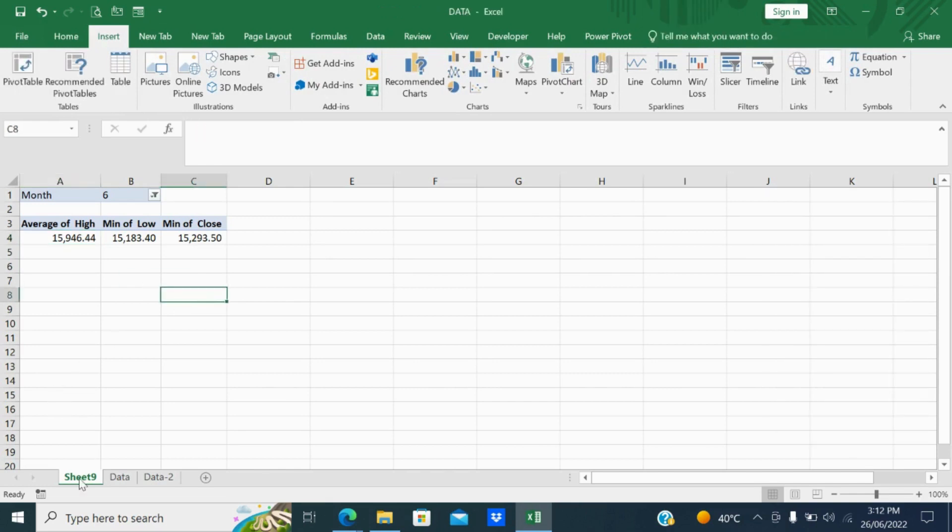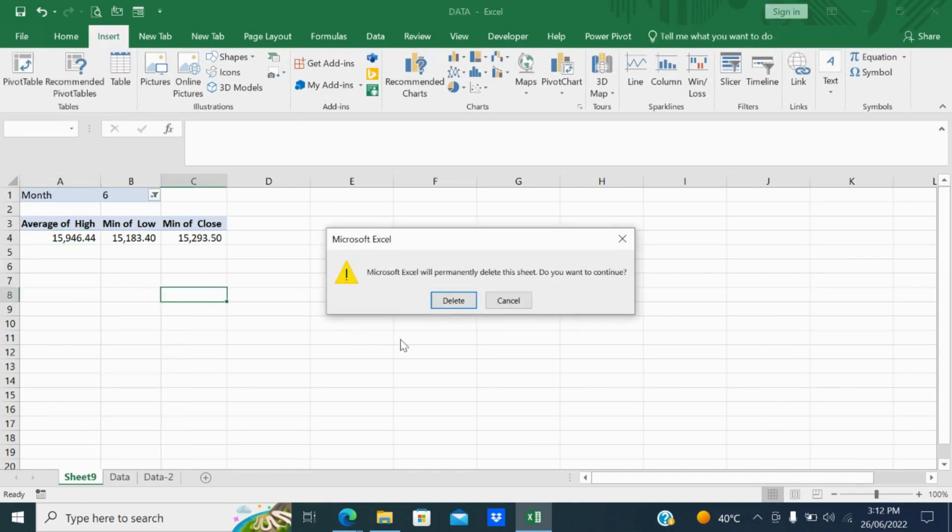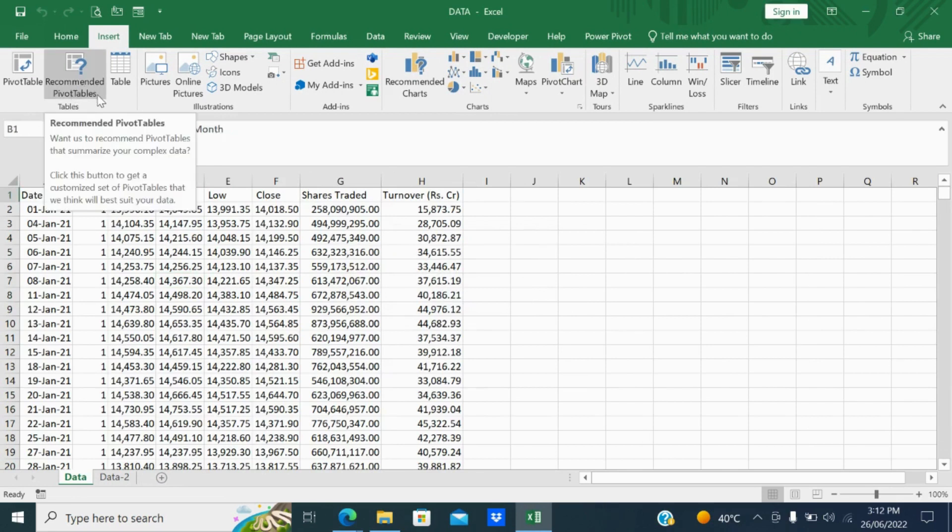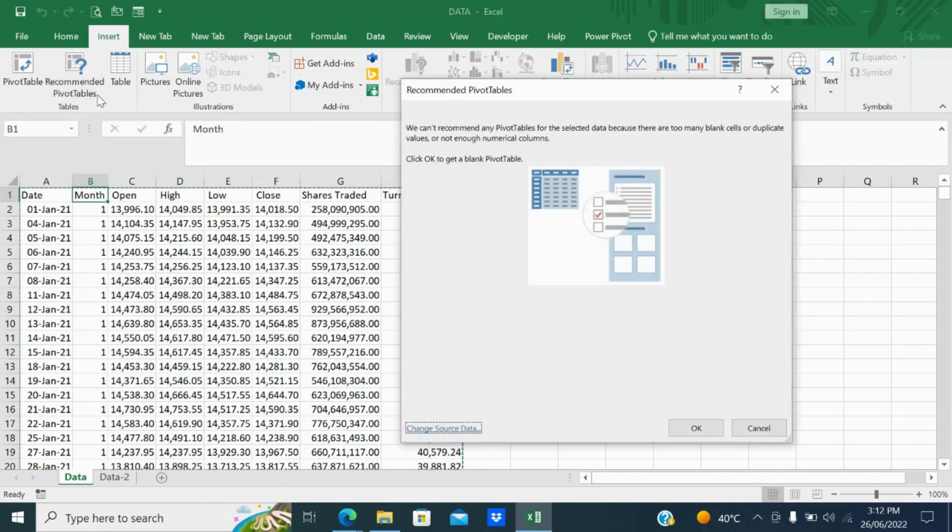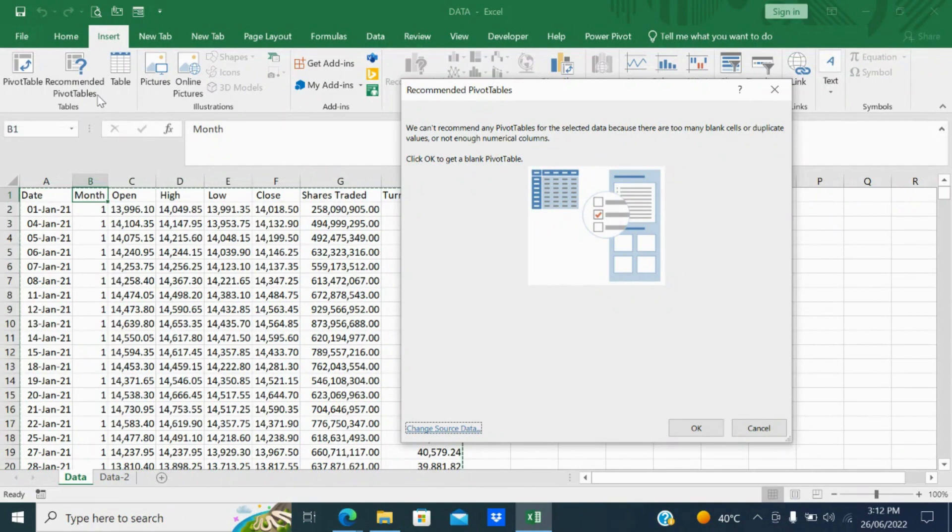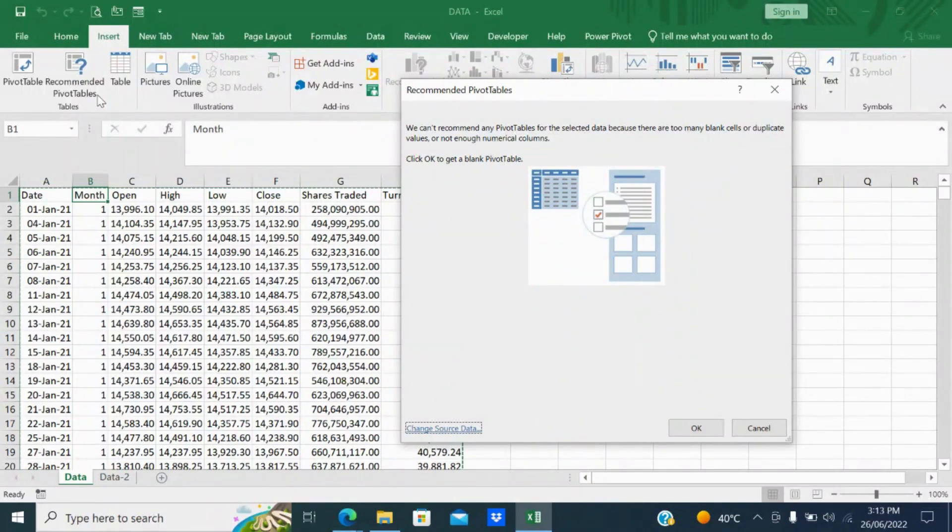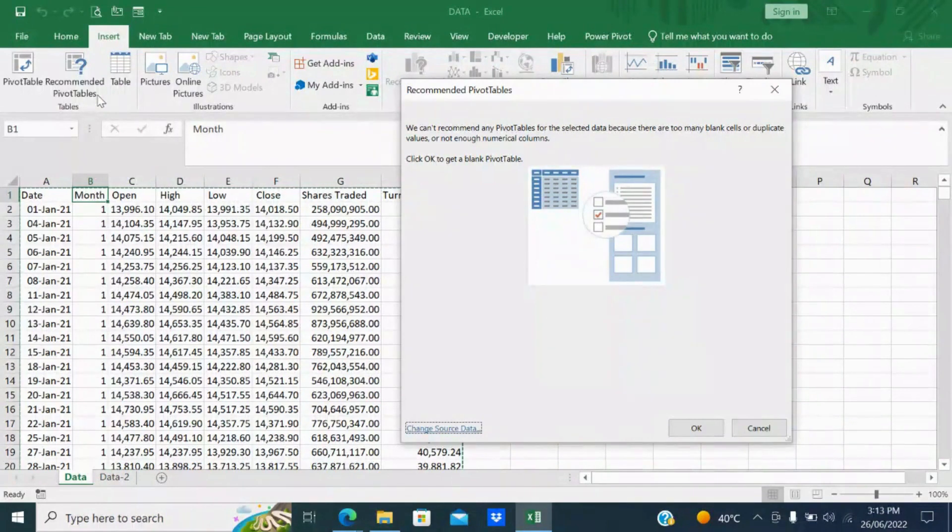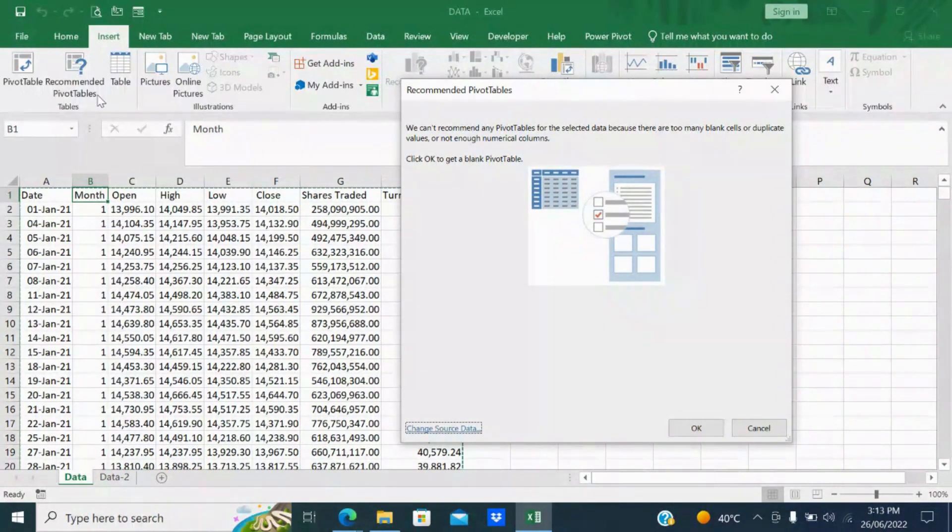Let me come back to the same example. I'll delete this pivot table. Now second feature is recommended pivot table, but in recommended pivot table I cannot apply this here. If I click, see this error will pop up. What it says - we can't recommend any pivot table for the selected data because there are too many blank cells or duplicate values or not enough numerical values. Since this is bulk data it will not give you recommended pivot table, but if you have less data it will give you certain suggested pivot tables. Either you can select those suggested pivot tables or you can create your own pivot table depending upon your requirement.